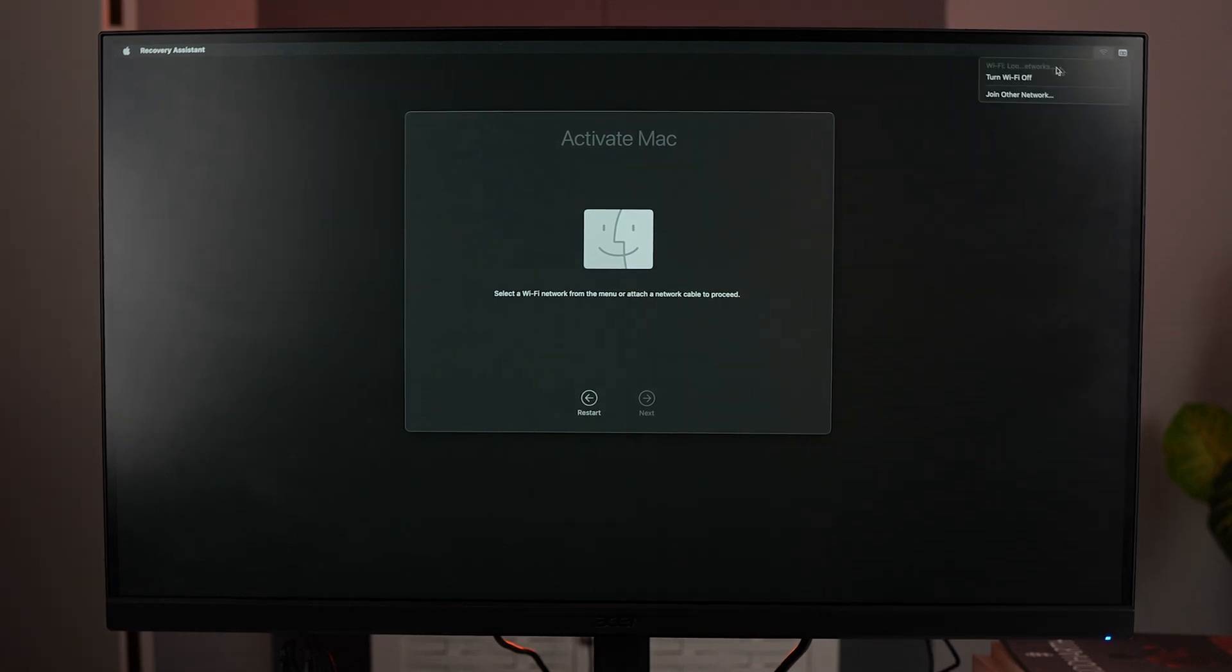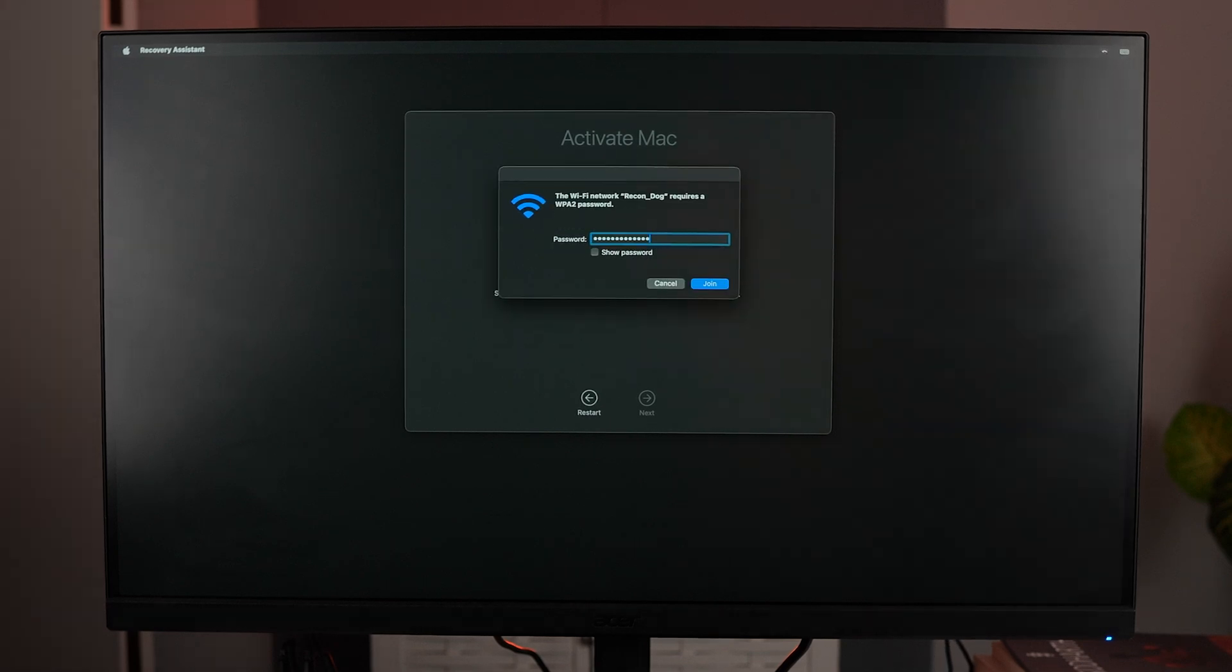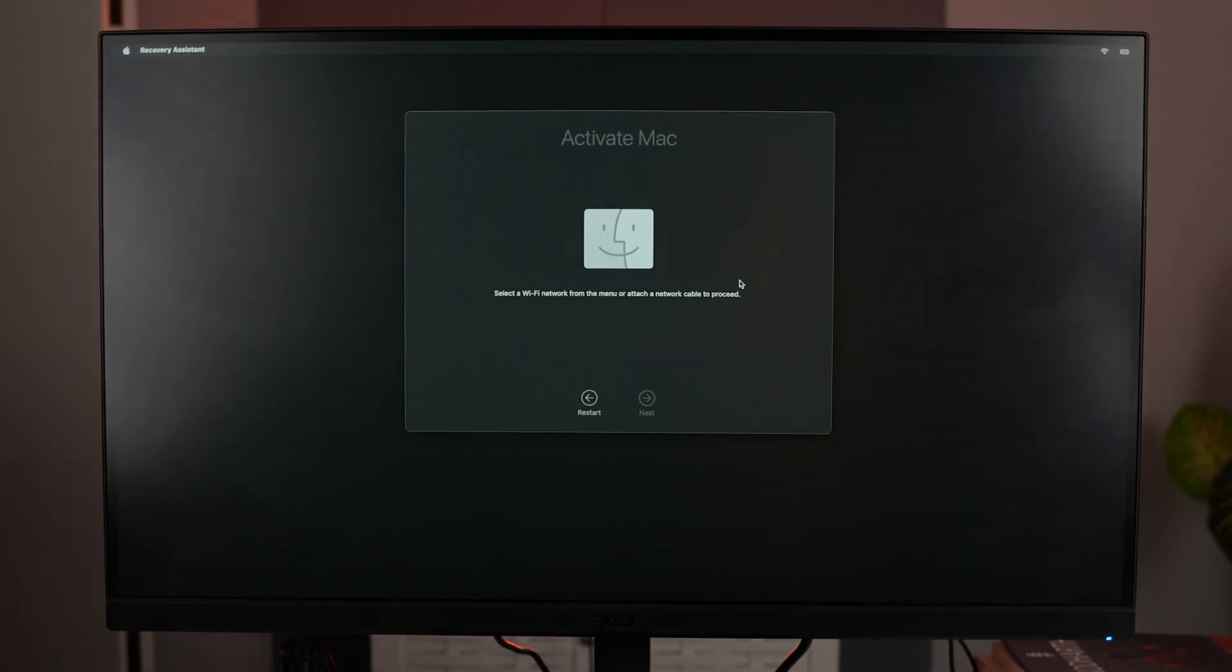Once you've put in the password, click on Join and at the top you can see that it is actually connected.